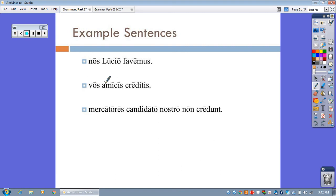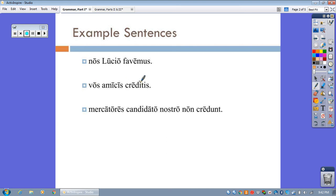Now, look at this one. Vos, amicis, creditis. Creditis means to believe or to trust. Vos, of course, amicis mean y'all. You all trust or believe your friends. Once again, we would expect amicis to be in the accusative, but it's not. It's in the dative.